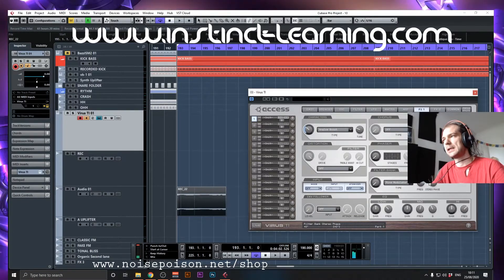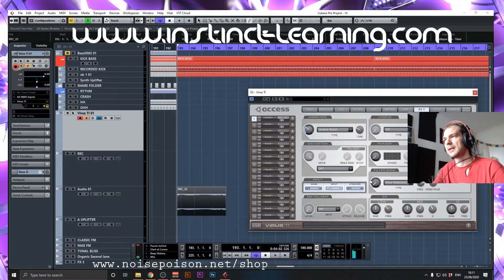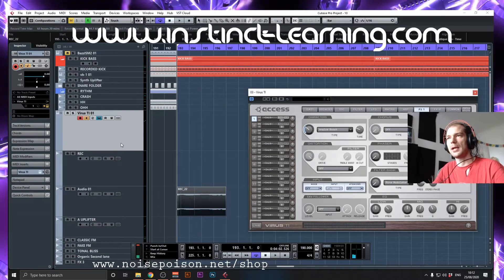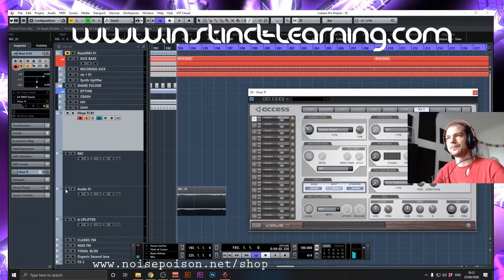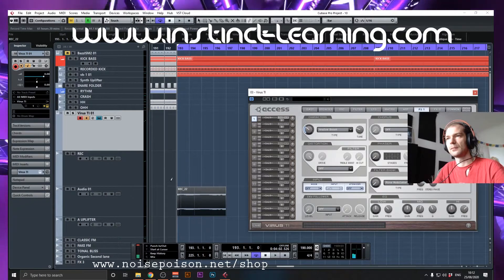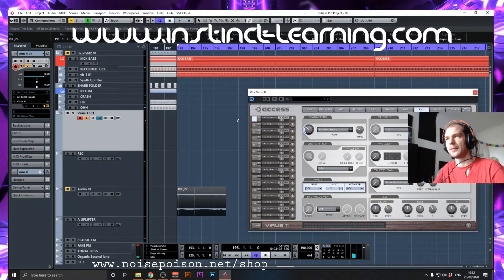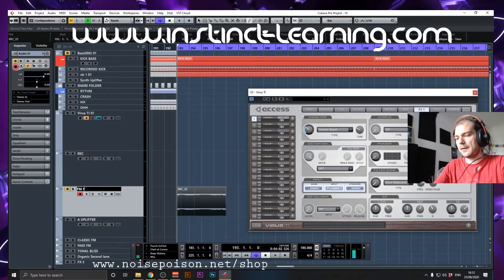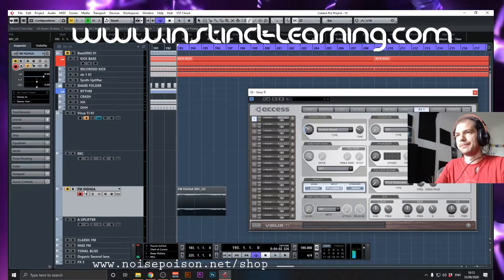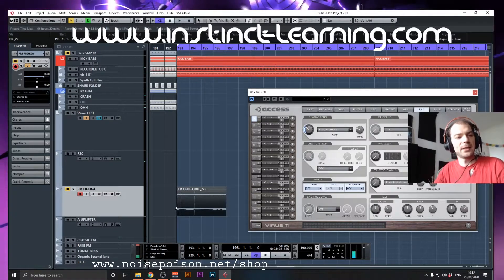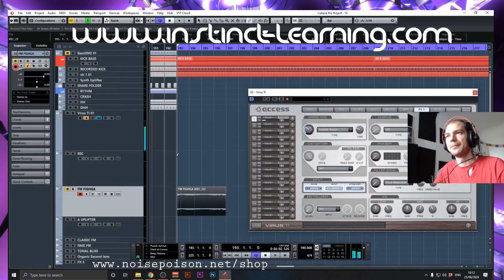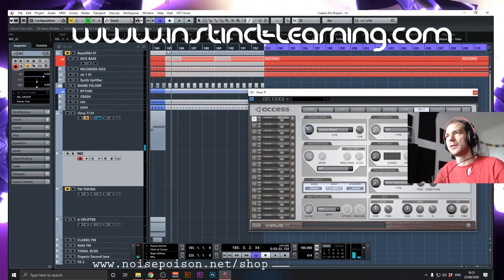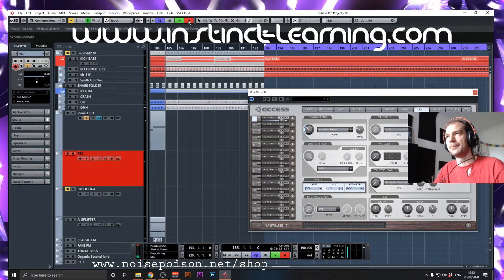Otherwise, you can modulate this and this. But this one, you kind of have to do it by hand. This one we can actually... Let's call it FM digger. Or figure — it doesn't really matter. And let's record this sound. Maybe let's start from here.